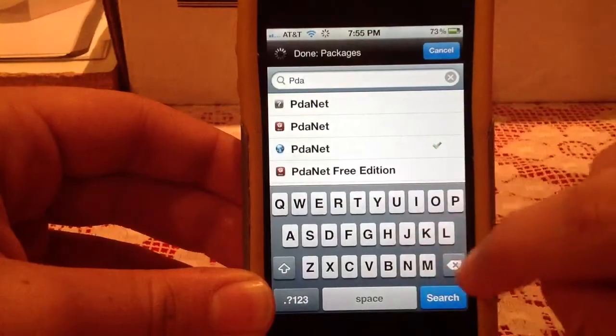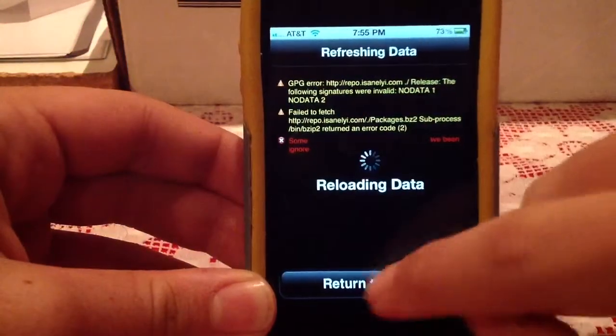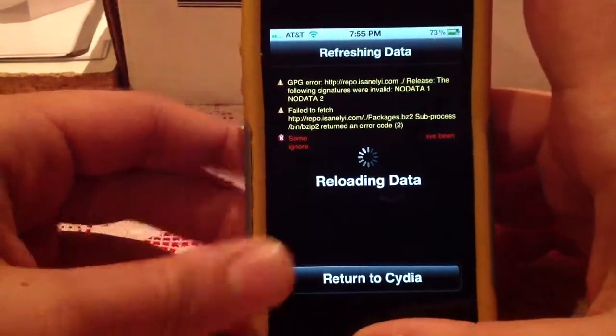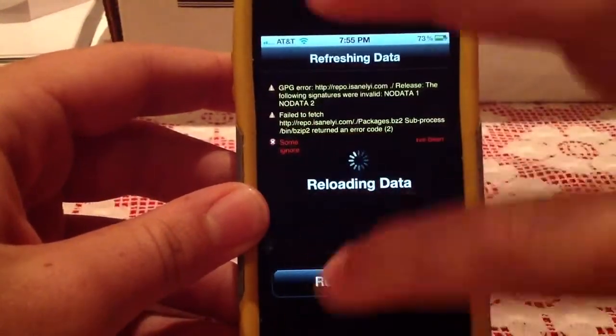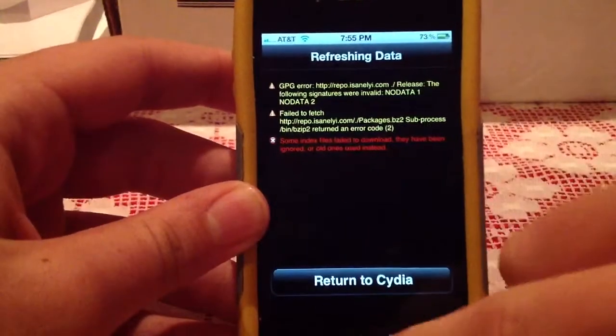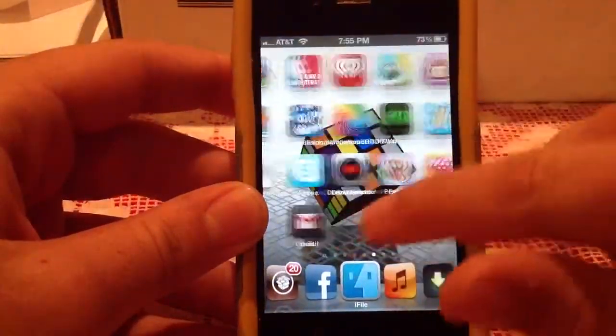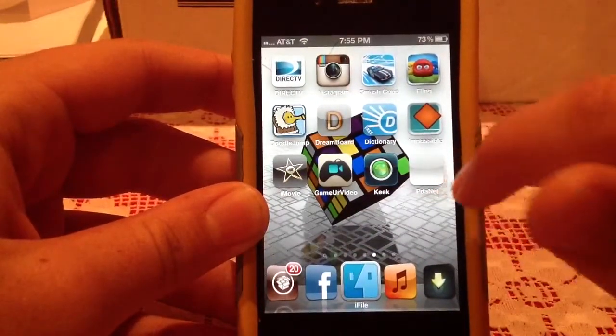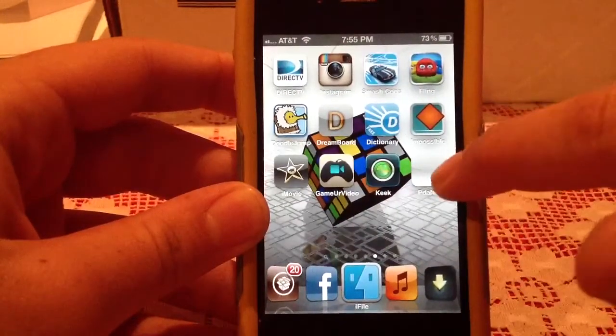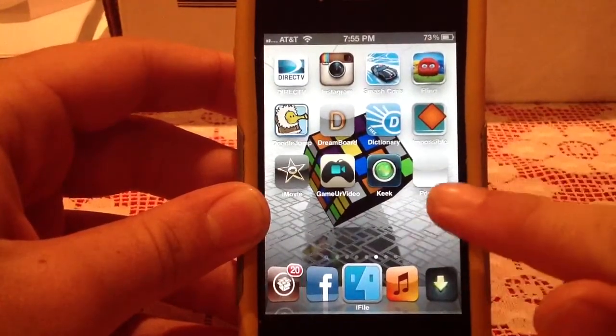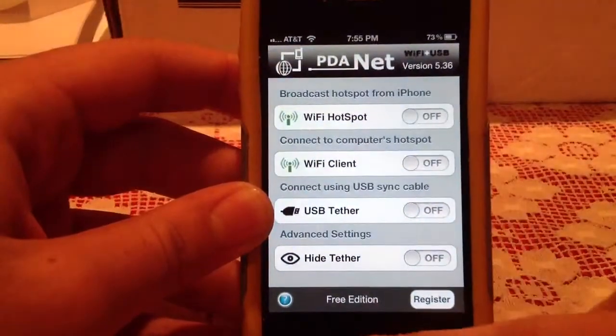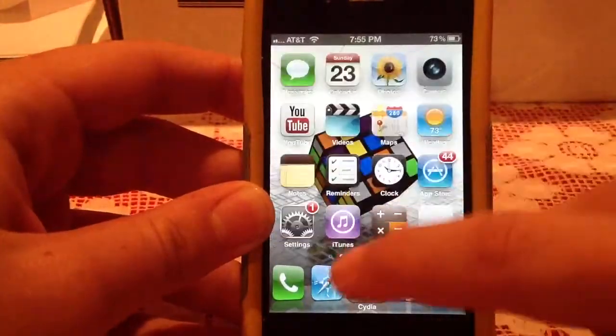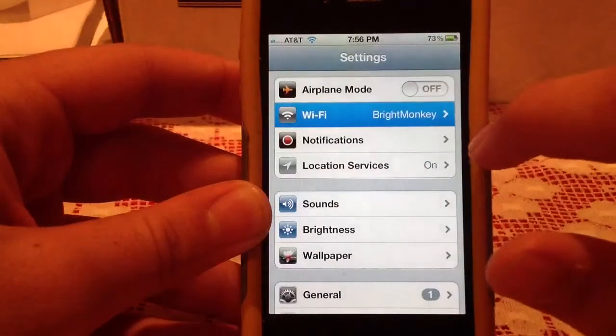Sorry about that, my Cydia sometimes does that. You should get the package that I just showed you. It should come up with an orange icon, but for some reason mine glitched out and is a white icon. Click on PDAnet and then turn off your Wi-Fi so it will use 3G.